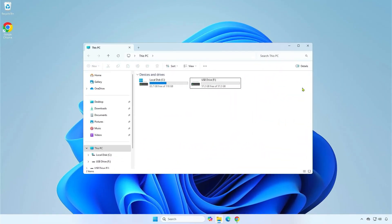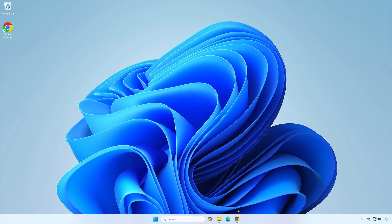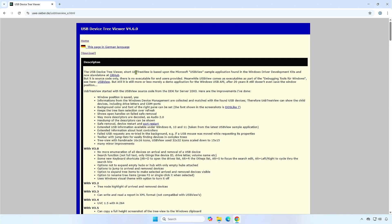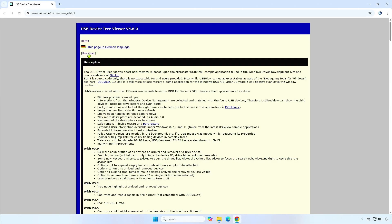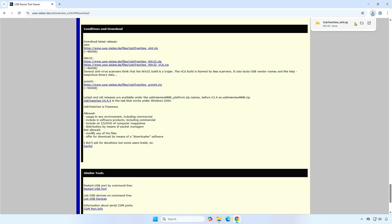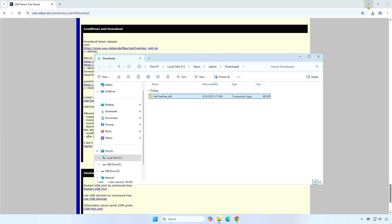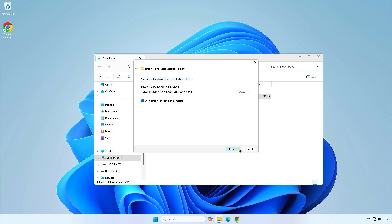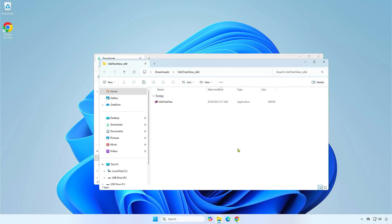The second way is by using a small and free tool called USB Device Tree Viewer. This is a portable tool, so we just need to download and run it directly without installing it on the computer.